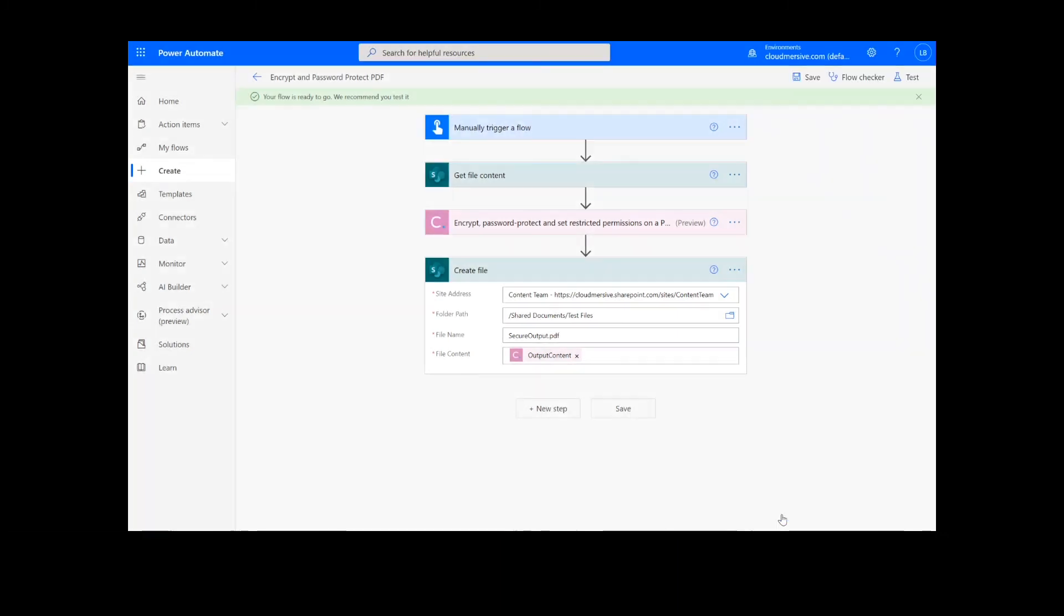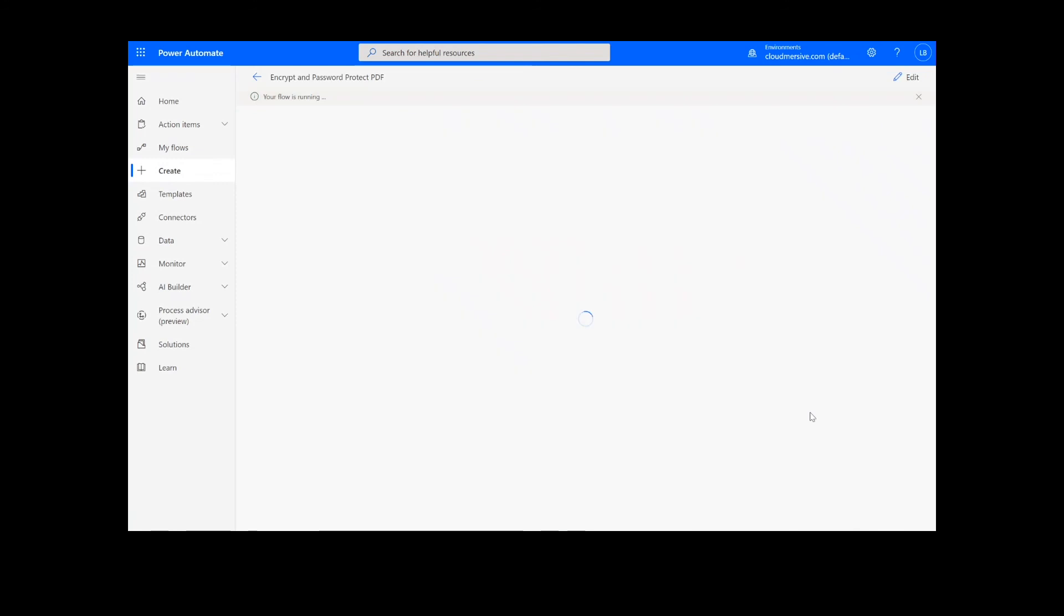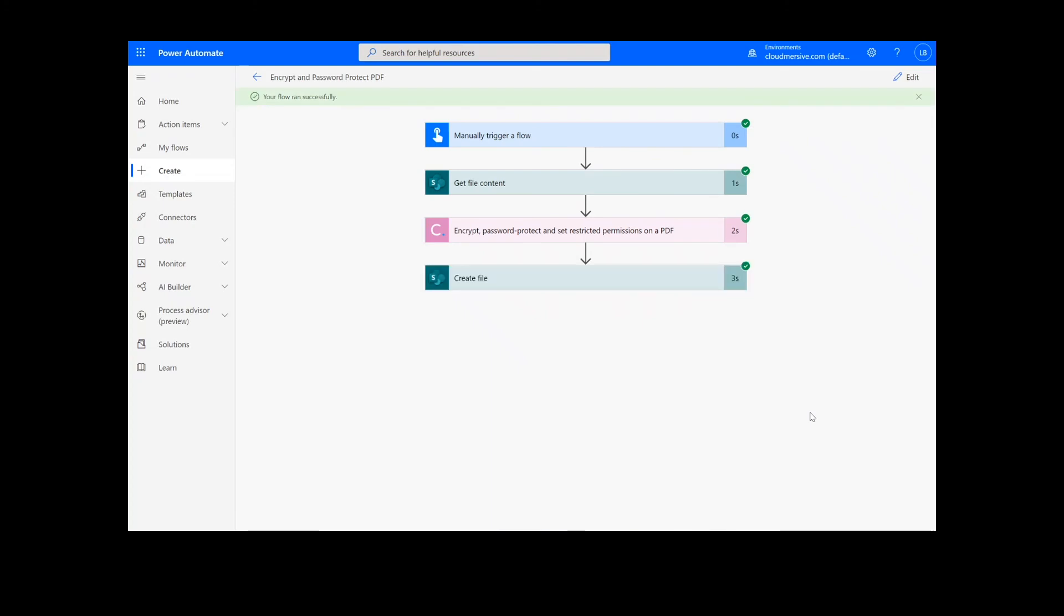After clicking Done, there will be green checkmarks next to the connectors showing that the flow worked. Sometimes it takes a second or two for all the checkmarks to appear, so don't stress if that happens to you.